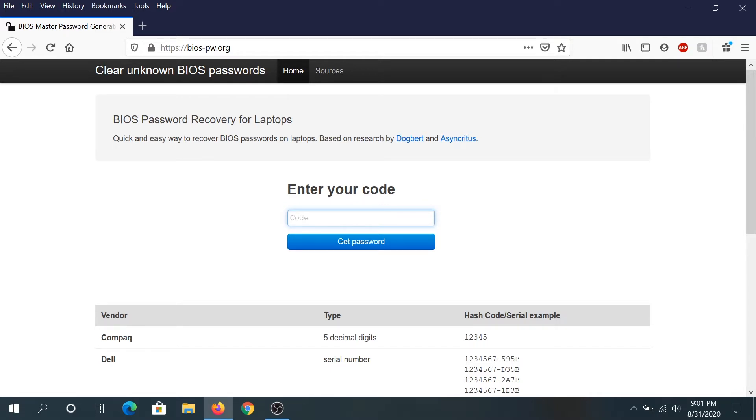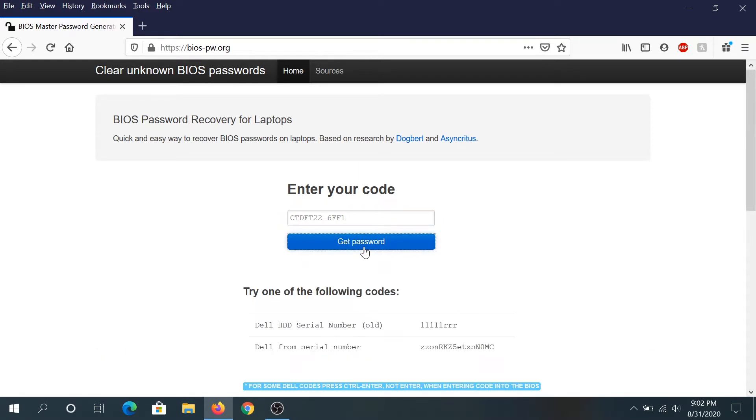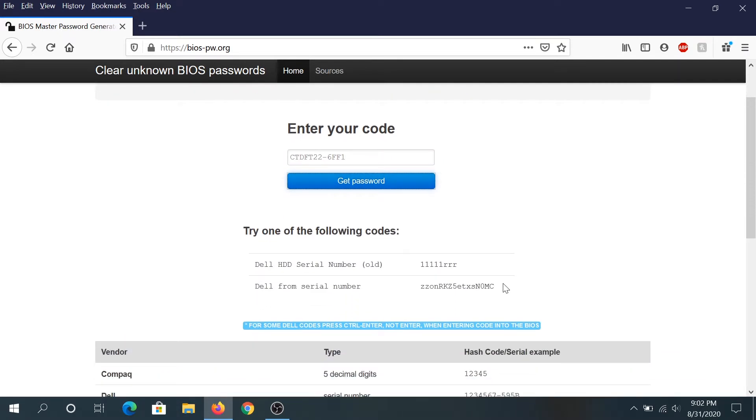The one that we just took from our BIOS, we need to enter it here. Once we do that, we click on 'Get Password' and it's gonna generate a couple passwords.